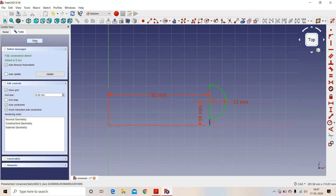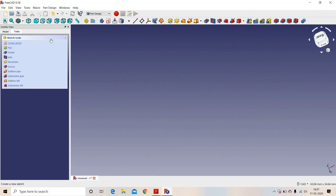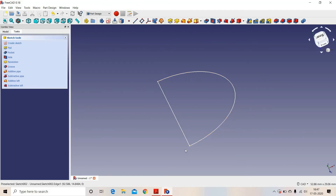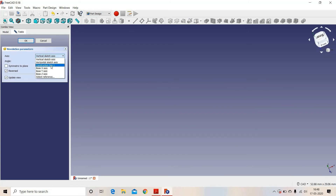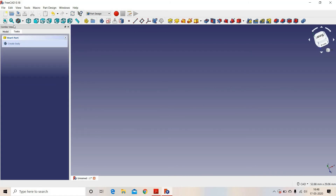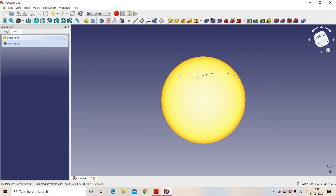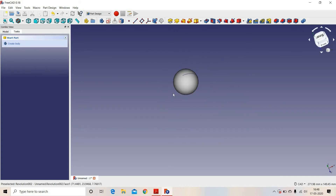So we have created a sphere. We will close this sketch. This is our semi-circle. We will revolve this sketch, and in axis we will select the blue line, which is the construction line, and we will select OK. So we have created a sphere.